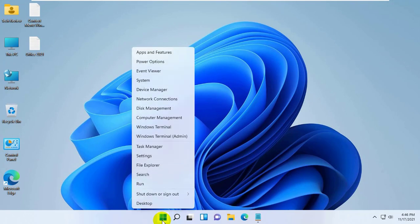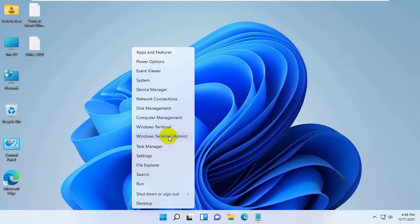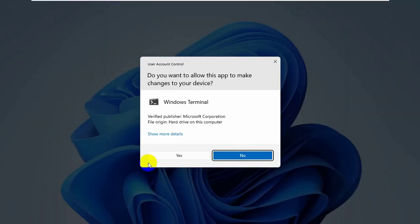right click on the start menu, click on Windows Terminal admin, click on yes.